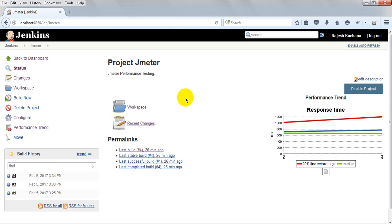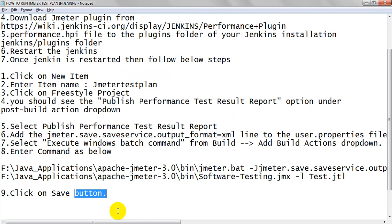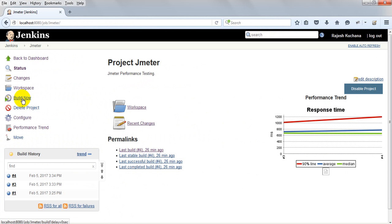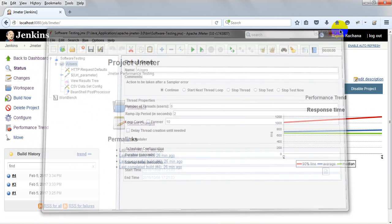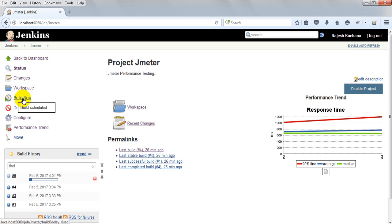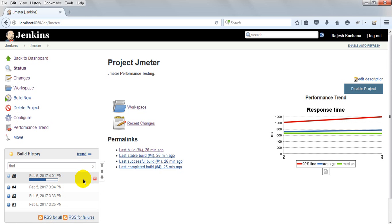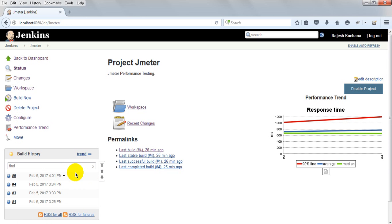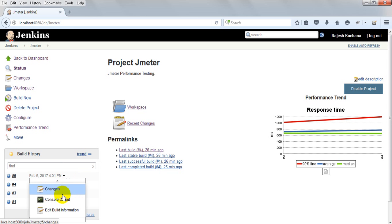Everything is configured. Click Save, then click on Build Now. See, it is starting your build. I have given 6 virtual users and loop count is 10, so total 60 iterations it will run. Once it finishes running, if you want to see the Console Output, go to the dropdown and click Console Output.